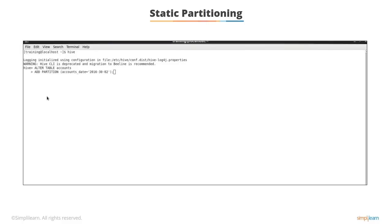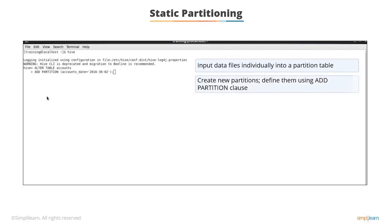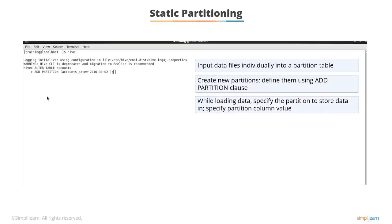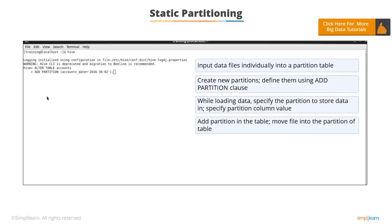Let's begin with static partitioning. In the static partitioning mode, you can insert or input the data files individually into a partition table. You can create new partitions as needed and define the new partitions using the add partition clause. While loading data, you need to specify which partition to store the data in. This means that with each load, you need to specify the partition column value. You can add a partition in the table and move the data file into the partition of the table. As you can see in this example, you can add a partition for each new day of account data.